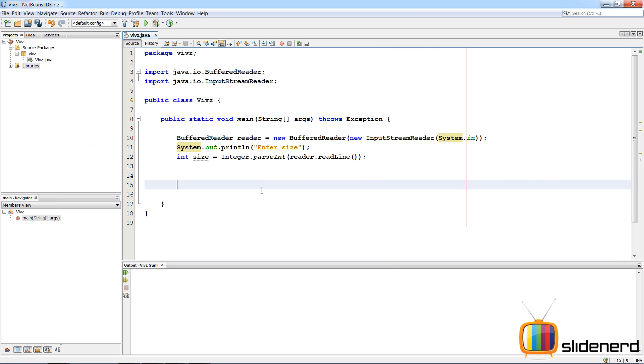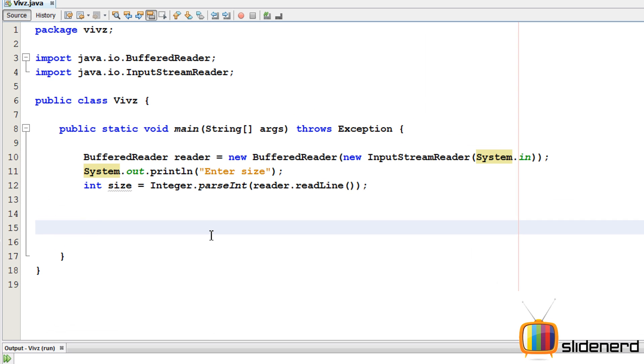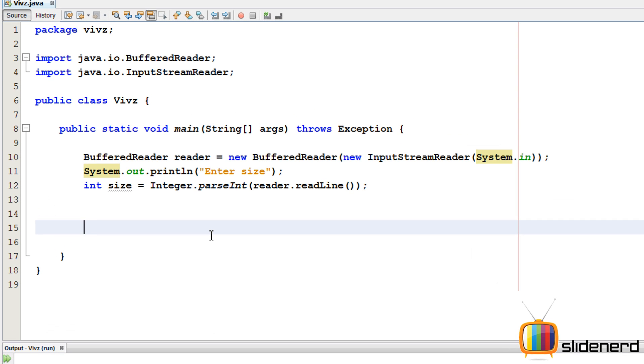So in NetBeans, I have nothing much, just an empty project. It's a buffer reader for taking input from the user. There's a size which I'm gonna ask the user to enter how many sized square he wants.